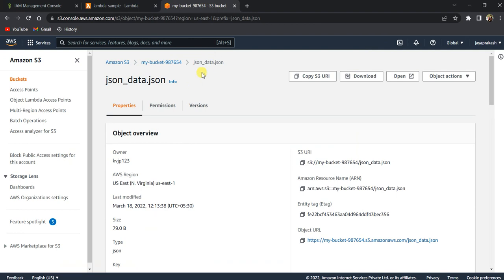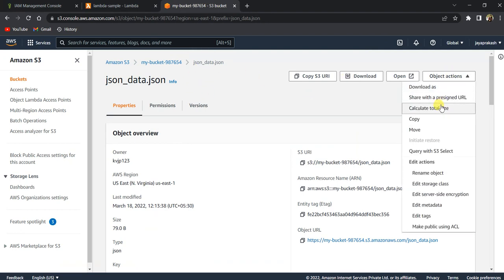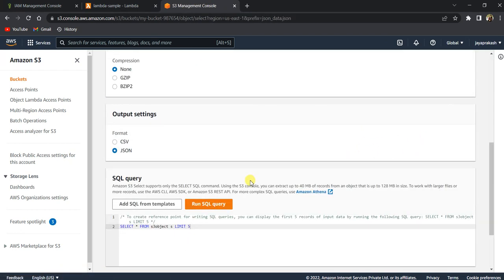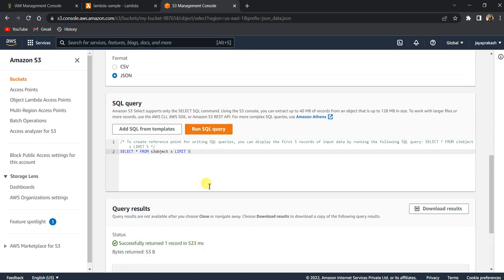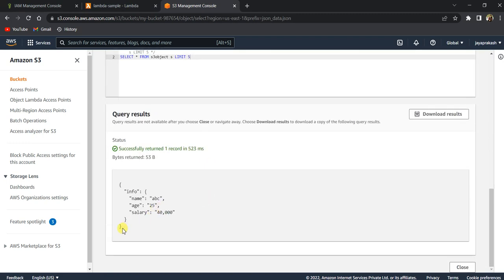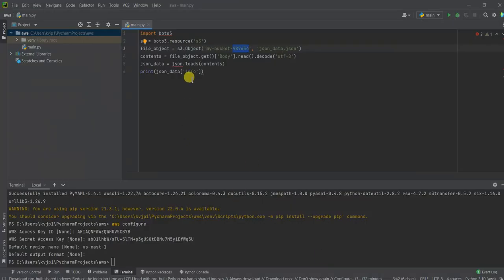So this is the JSON file that we are trying to read using a Python code. Let's see how the data looks. So this is the file that we are going to read from our local.